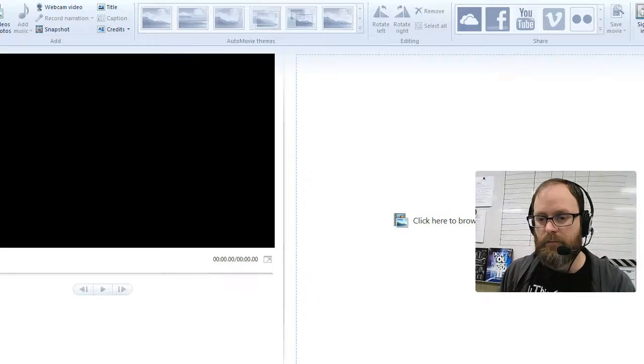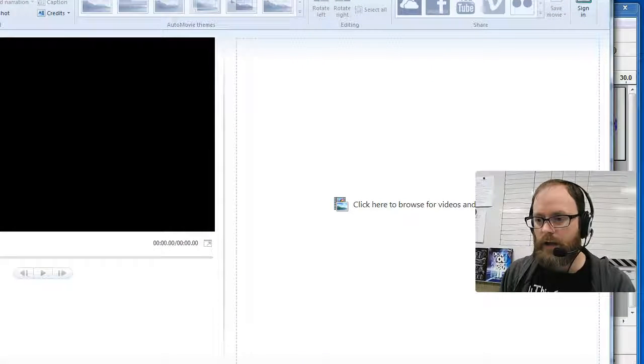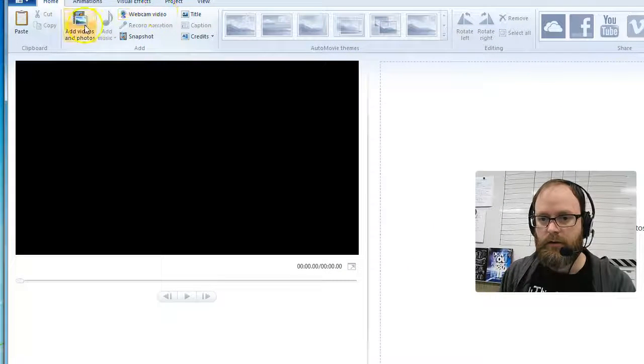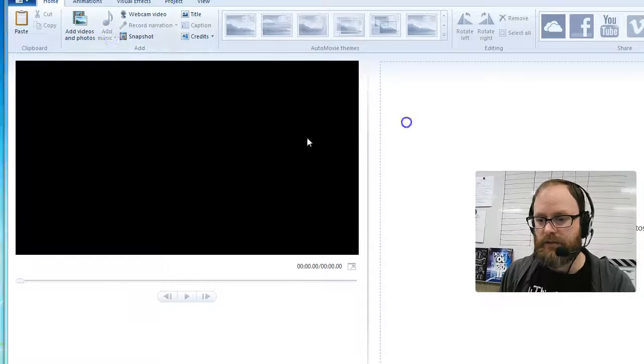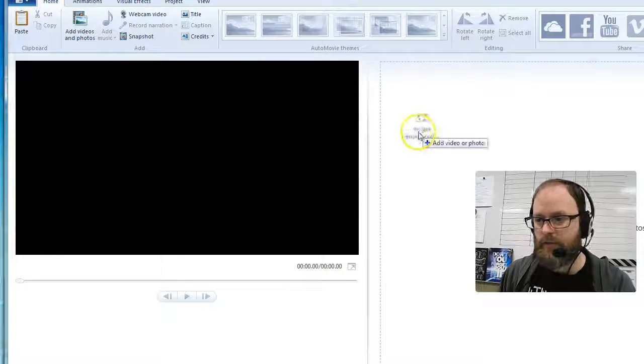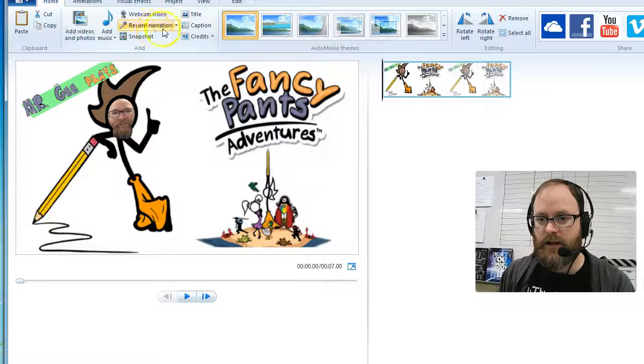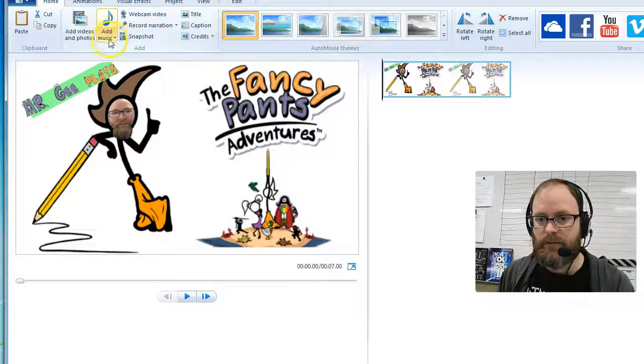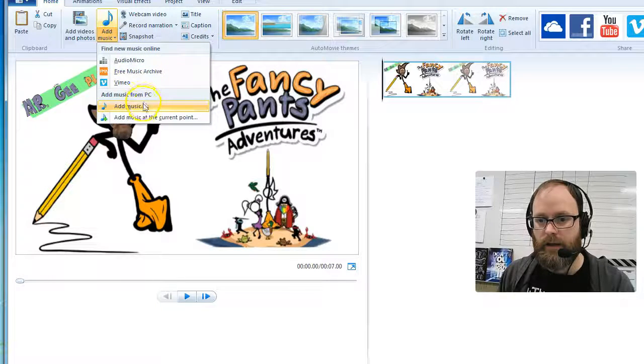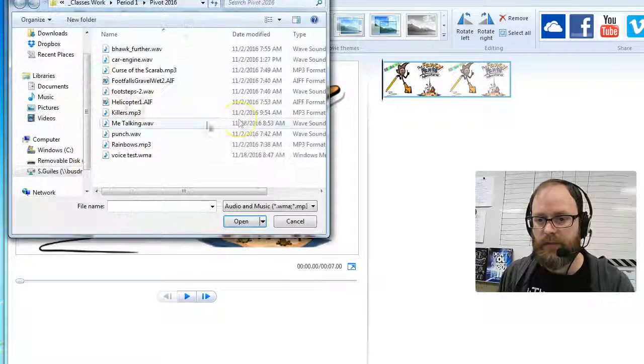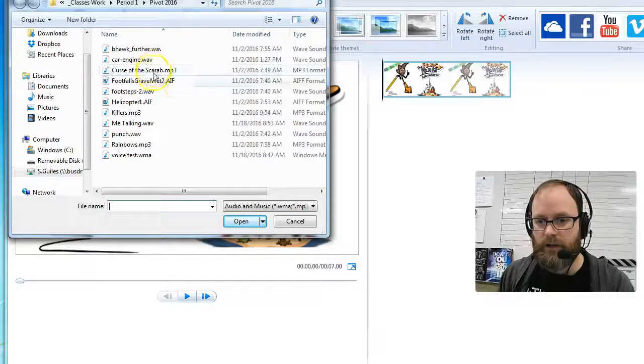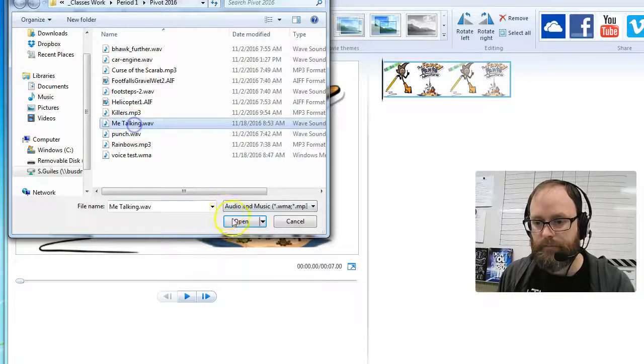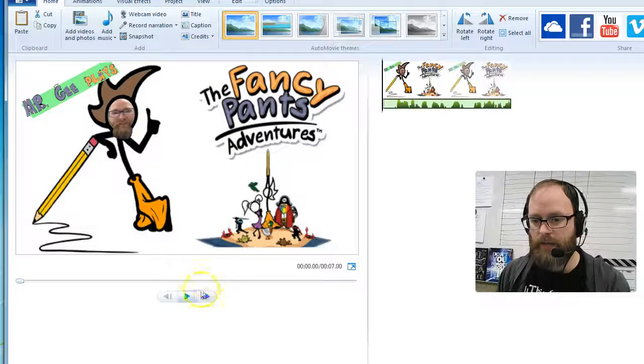Now if I open up Movie Maker, I can add those things. For adding music, first you have to have a picture - you can't add sounds without one. So I'll drag a picture, any picture. Now I've got the option to add music. I'll go to Add Music and say 'add music from PC.' I'll go in here - what did I call it? 'Me talking.' Open. Now let's hit play.